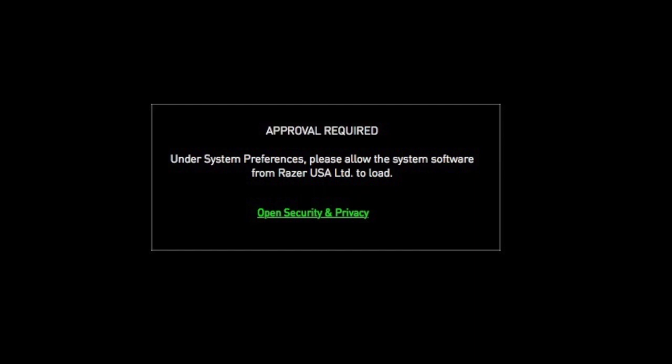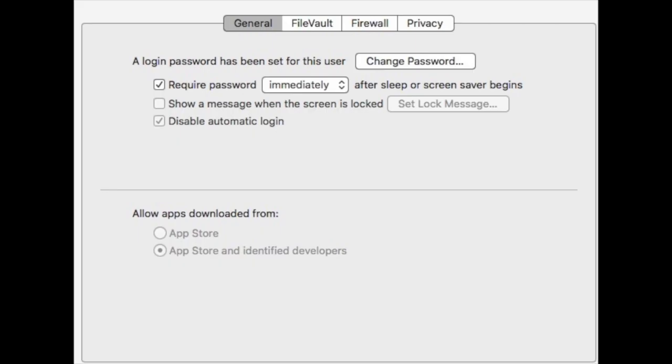The Security and Privacy tab will open and hopefully you'll get an option to allow it to run this time.